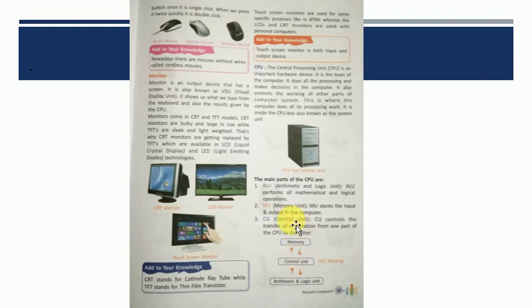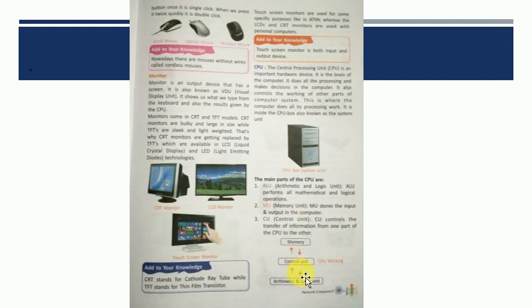Isi liye ye aise chalta rahata hai. Pehle save hooga, phir flow hooga, phir se calculation hoogi and then again. So, this is an ongoing process. So, this was all for your classwork.